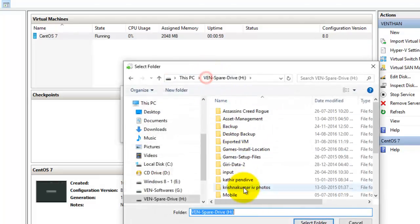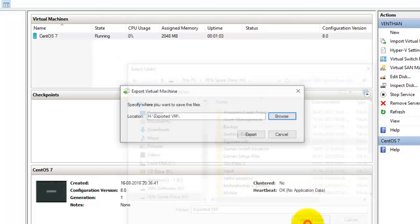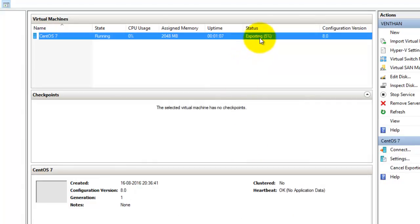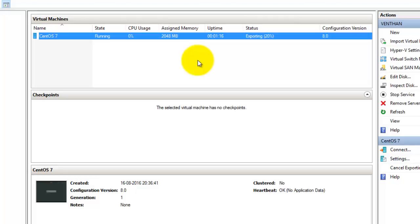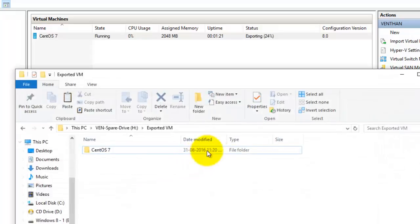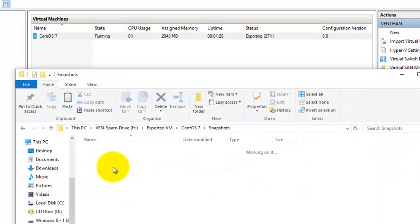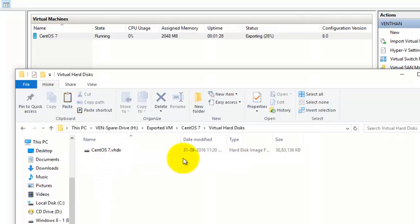I'm going to give the same location and click Export. You can see it has started exporting. You can export both in the off state and also in the running state. There's no snapshot created here — just the virtual disk and the virtual machine configuration file.